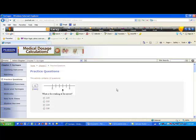Starting at two, the next tick mark is 2.2, then 2.4, 2.6, 2.8, and then three. So the reading at the arrow would be 2.6 — two and six tenths.